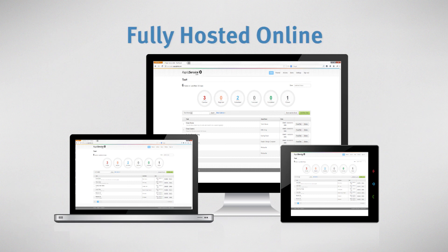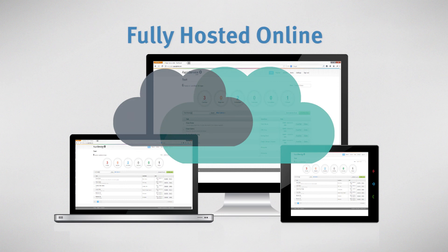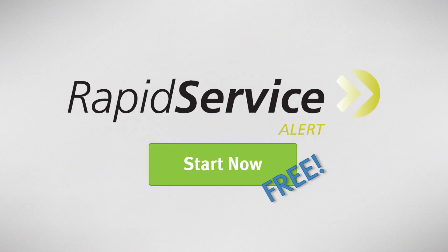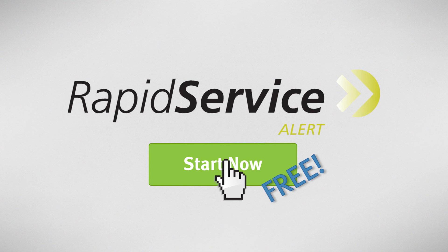Check your task schedule anywhere with the flexibility of cloud software. Click Start Now to begin using Rapid Service Alert for free.